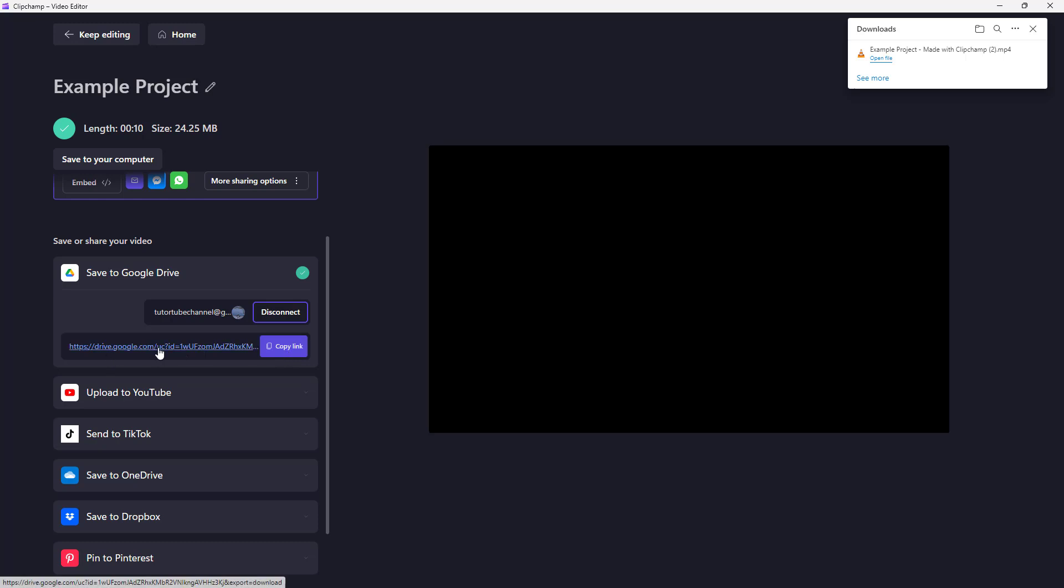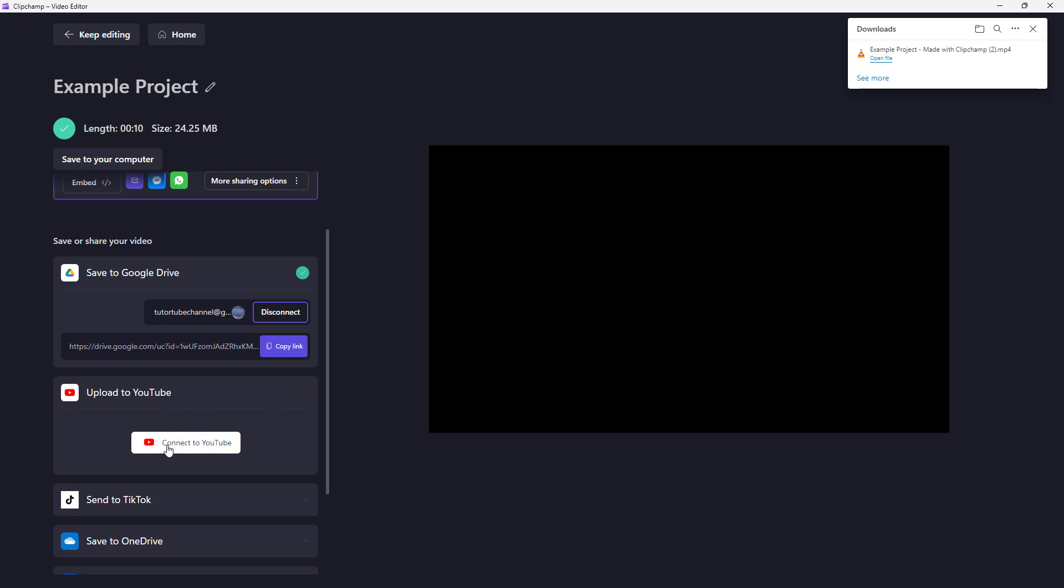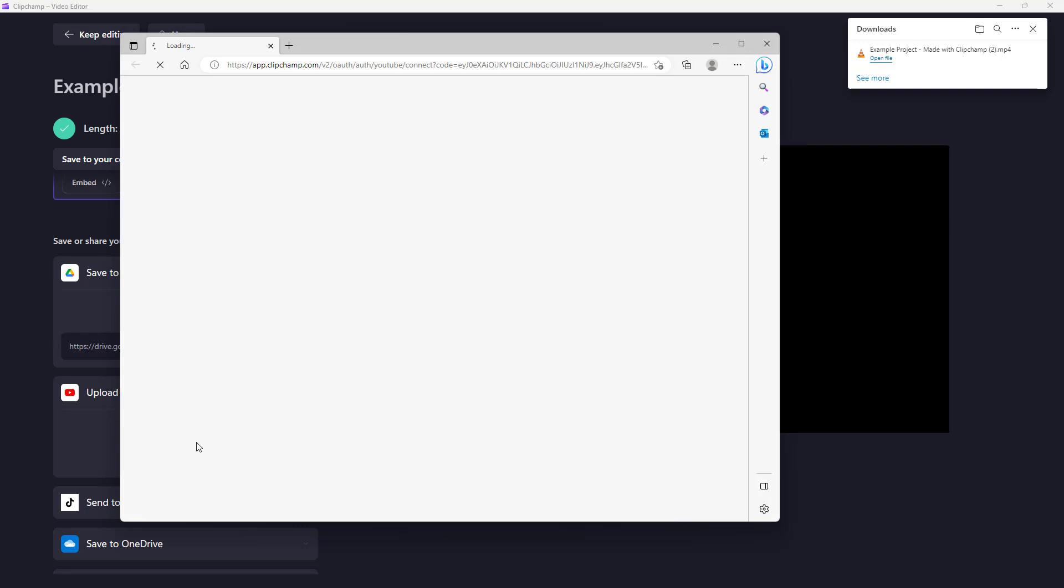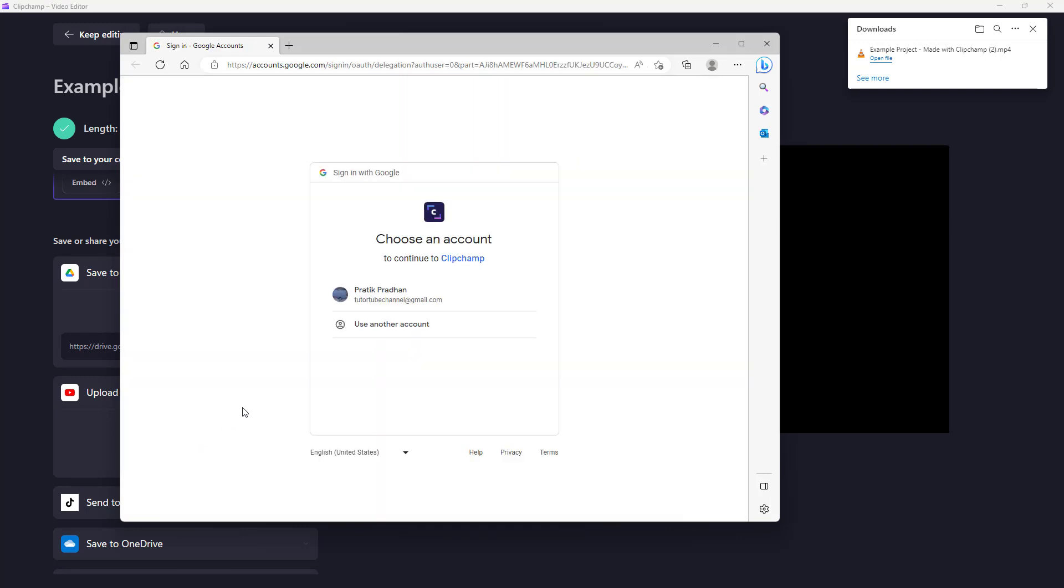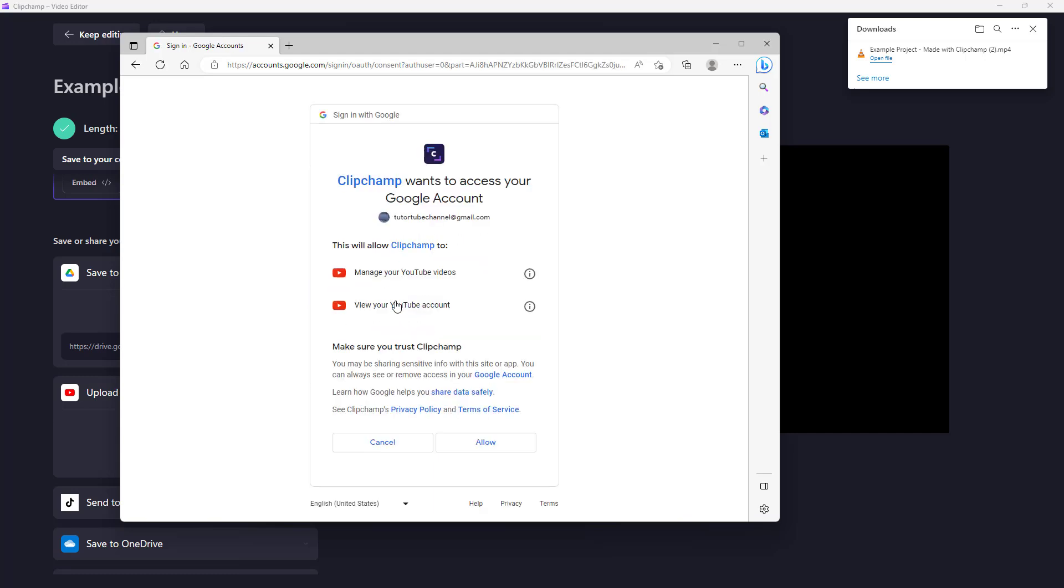You can also upload the video directly to YouTube. Over here it says Connect to YouTube. If I click, it opens up Microsoft Clipchamp as you can see. You need to select your account and allow